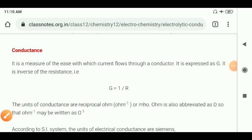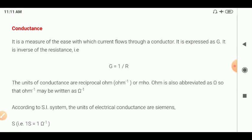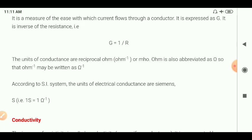What is conductance? Conductance is a measure of the ease with which current flows through a conductor. It is expressed as G (or C), and it is the inverse of resistance: G = 1/R. The unit of conductance is the reciprocal of ohm — ohm⁻¹ or mho (Ω⁻¹). According to the SI system, the unit of electrical conductance is also called Siemens.